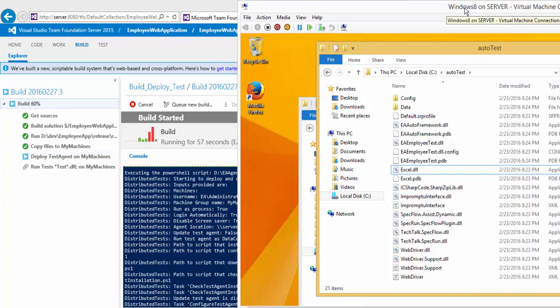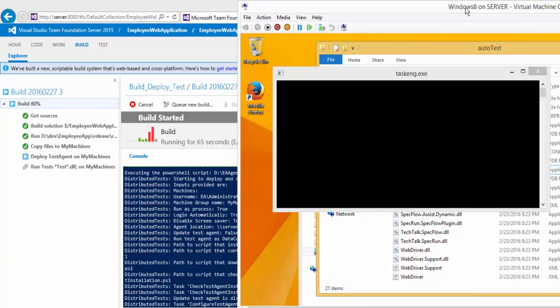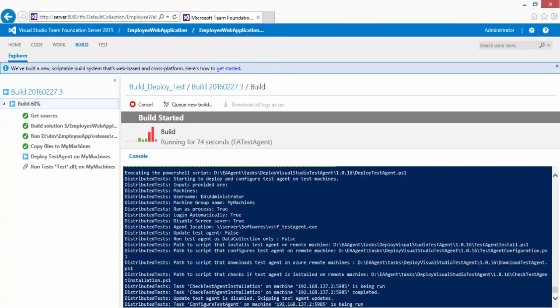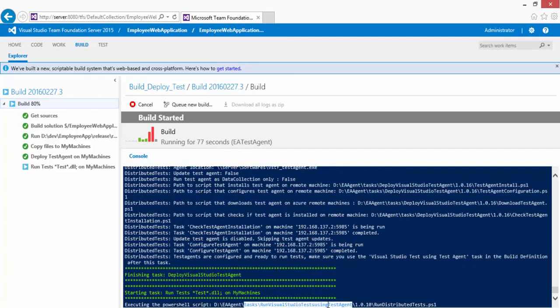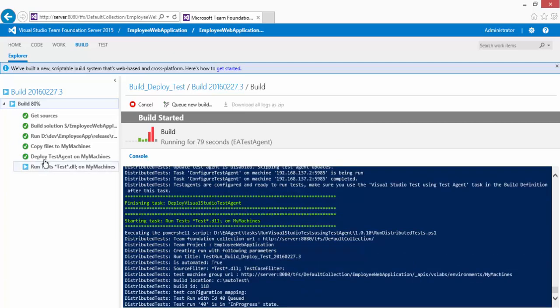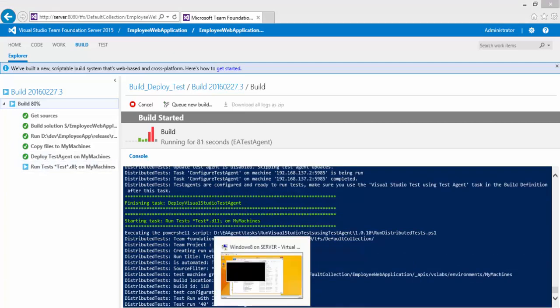The test agent is already installed on this machine — I pre-installed it because the installation takes a long time and restarts the virtual machine multiple times. As you can see, it's running a task to check whether the test agent is already installed. That task has passed.